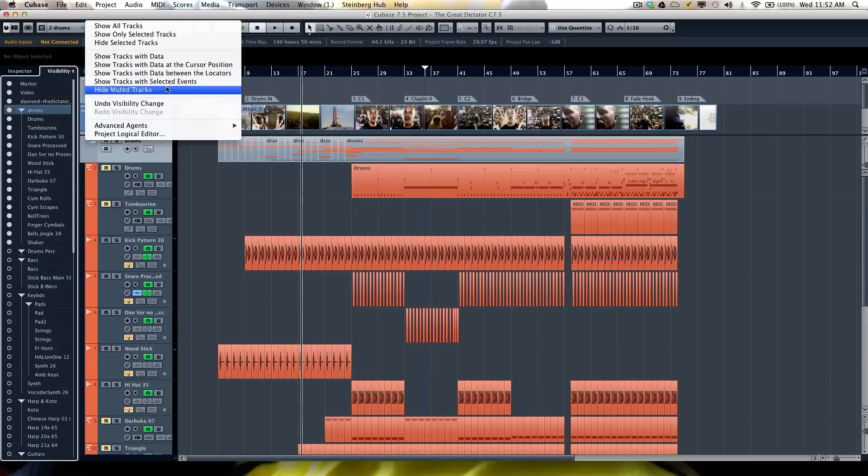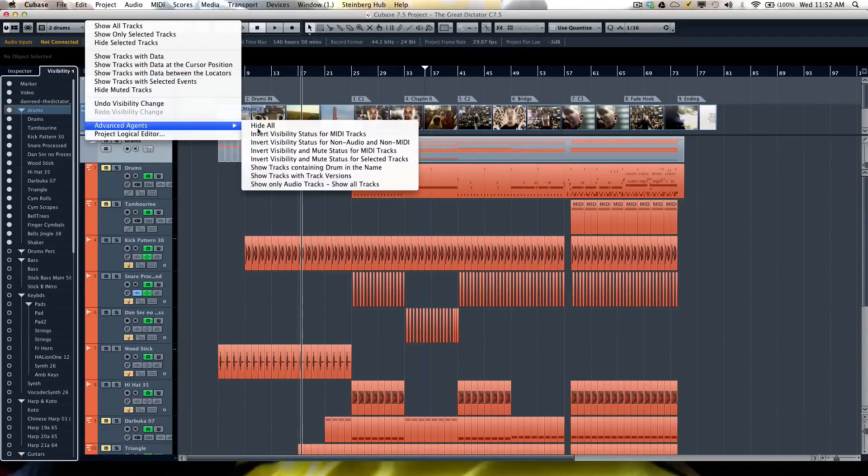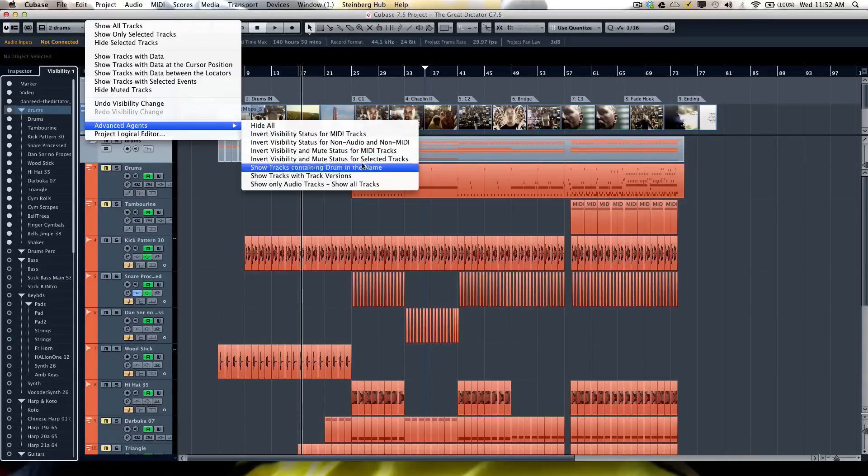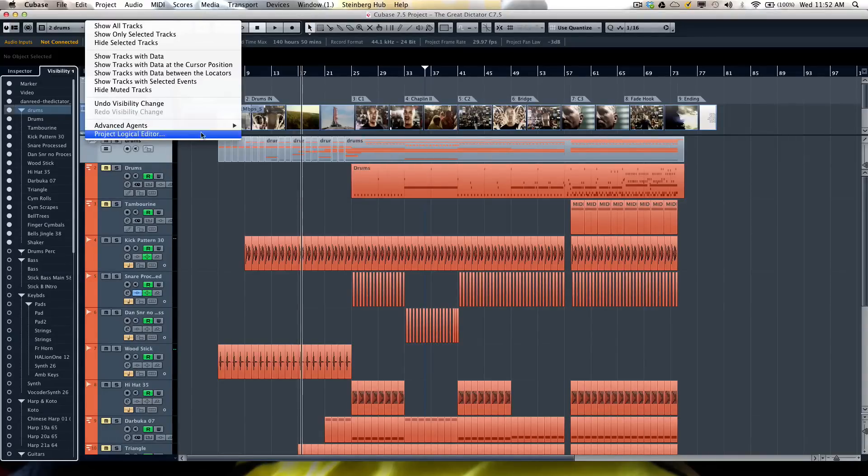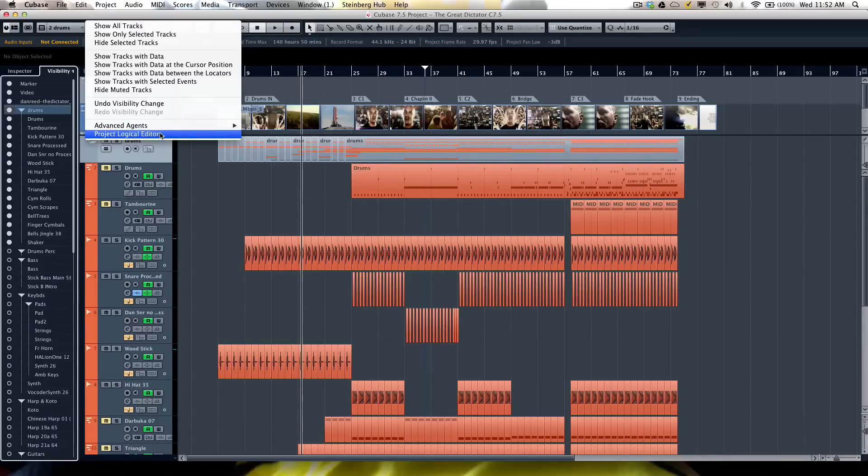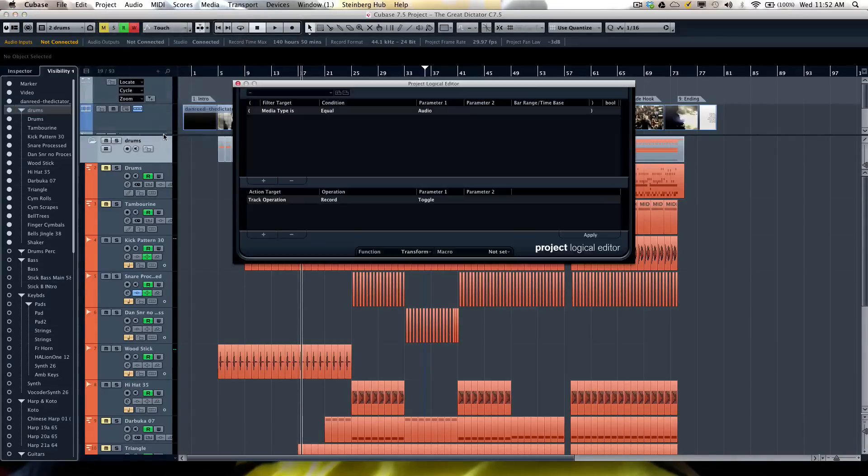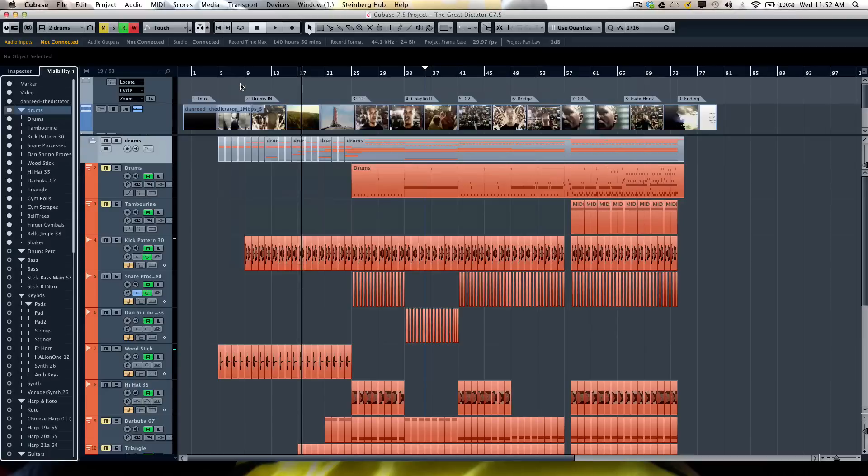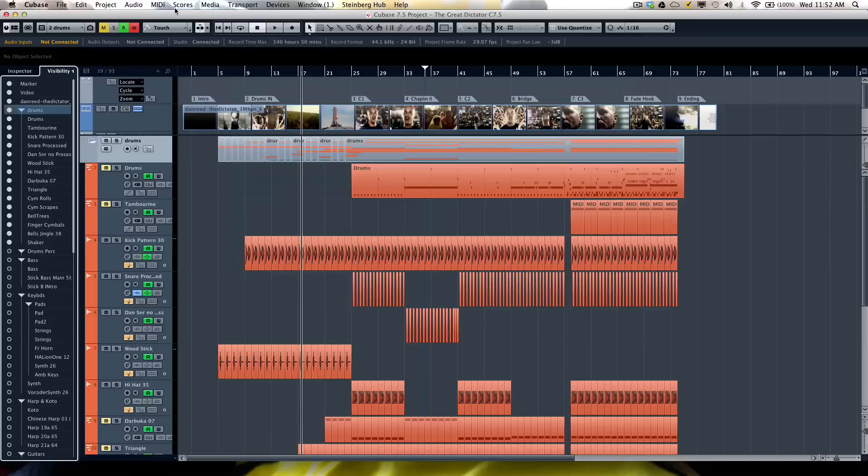There are some advanced agents as well. So if you wanted to hide all, or invert the visibility status, or MIDI tracks, or MIDI or audio—some additional functionality here. And these could actually be created directly from the project logical editor as well, so you could set up kind of your own conditions. So now you can see that working with track visibility agents can greatly streamline your workflow in Cubase.